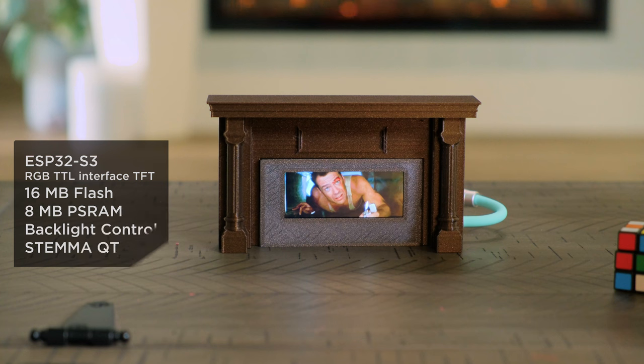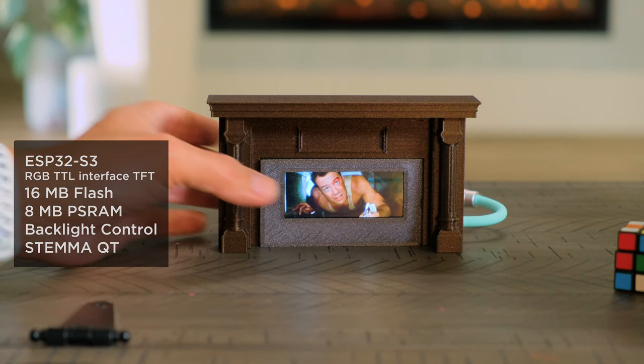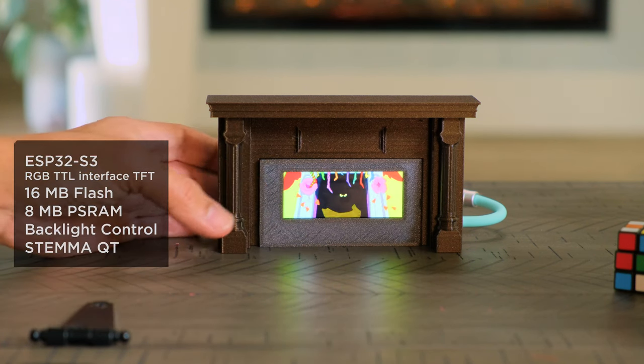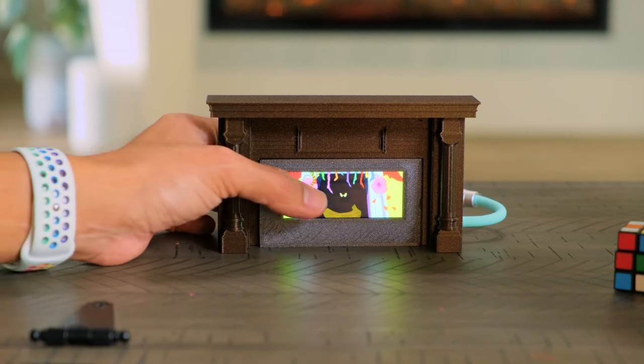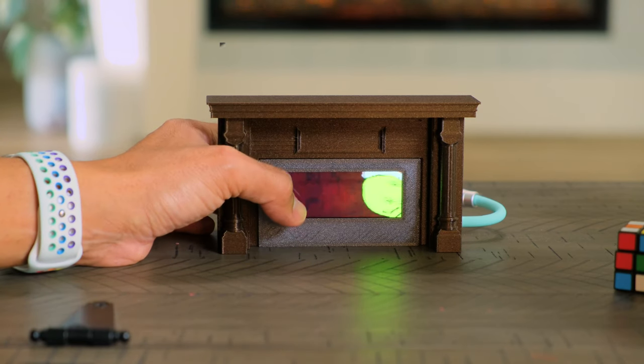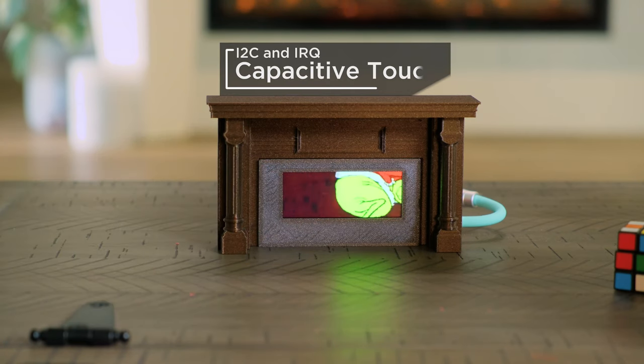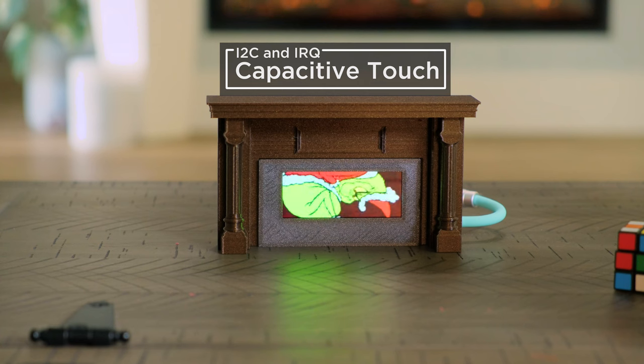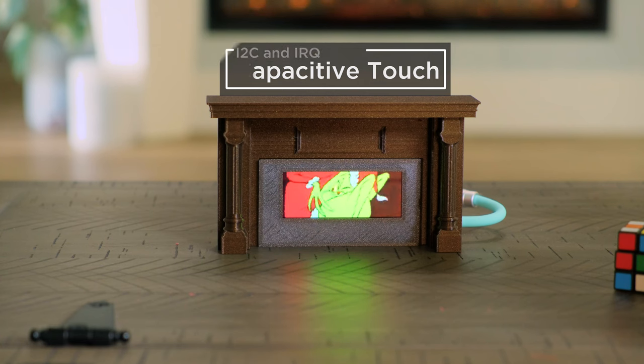It uses the ESP32's optimized JPEG decoding capabilities to play motion JPEG videos stored on a microSD card. With built-in CapTouch, you can tap on the display to cycle through different videos.